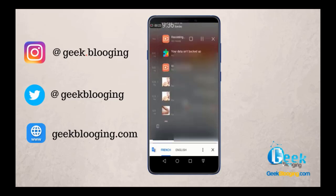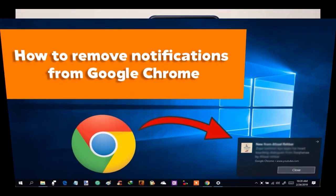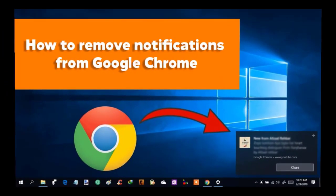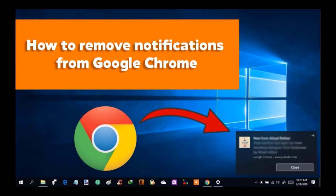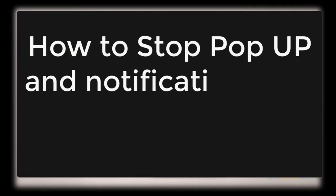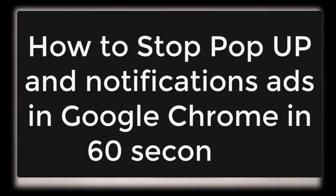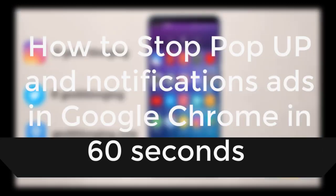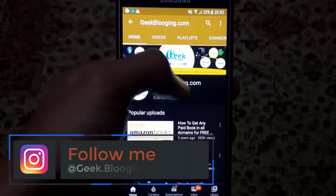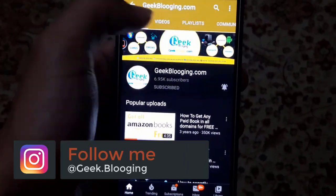Here is how these ads look like, and for computers it will look like this. I know some are inappropriate. Hi, Tamiz here from geekblogging.com, and I'll show you today how to stop pop-up ads and notifications on Google Chrome in less than 60 seconds. Before we begin, subscribe with notifications on.